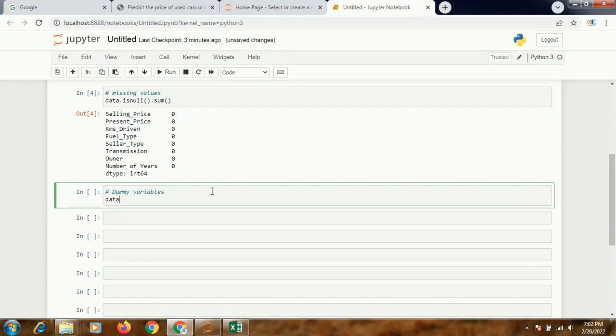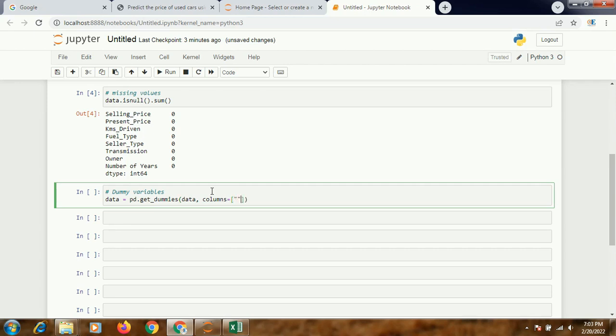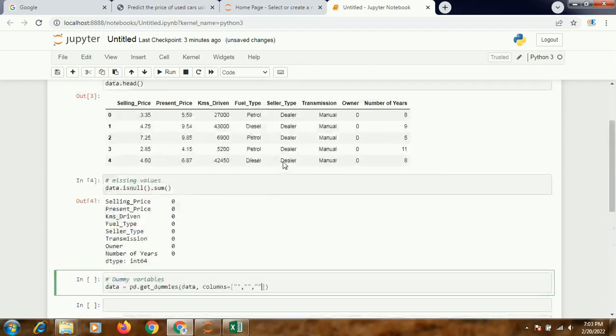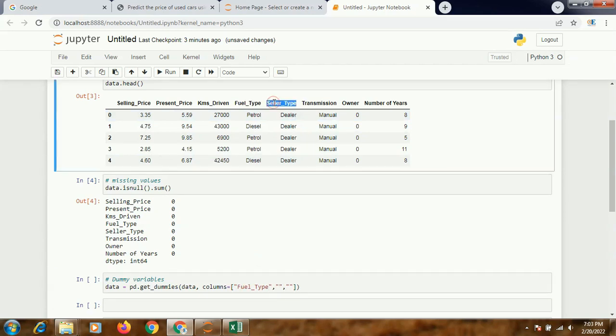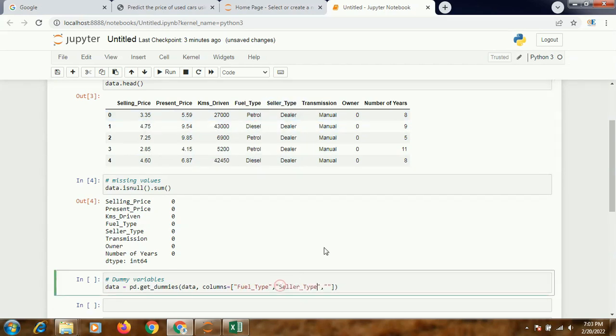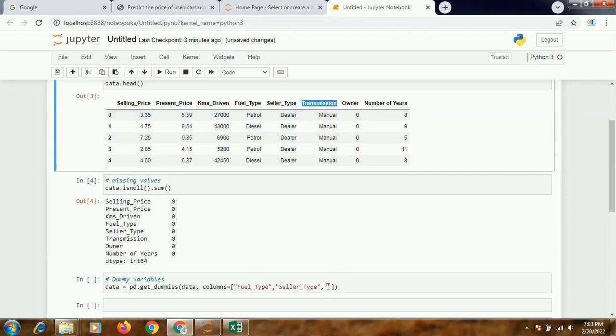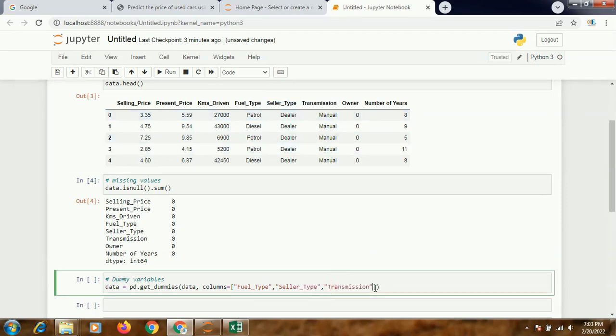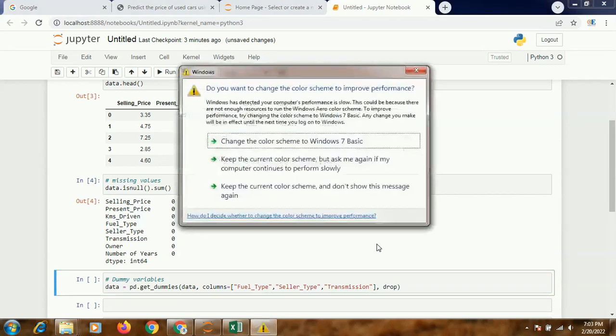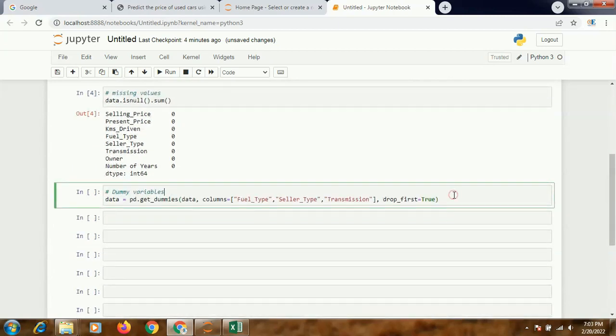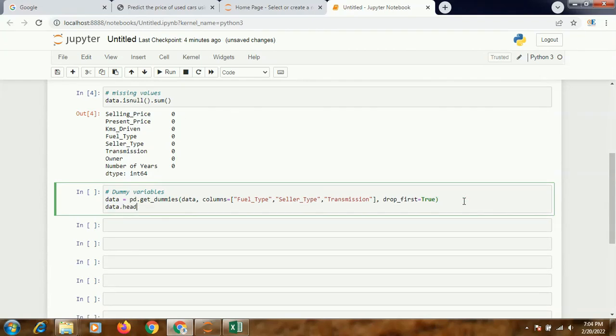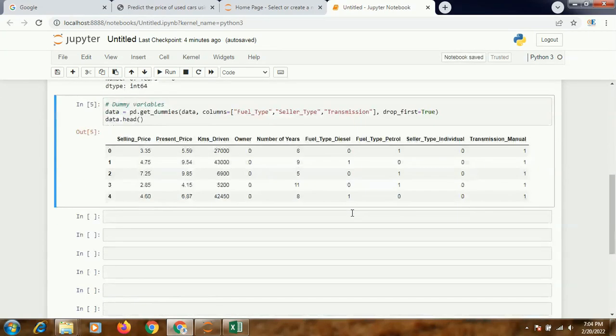Now I need to create dummy variables. We know for fuel type, seller type, and transmission I need to create dummy variables. So I'll be creating the dummy variables: data equals pd.get_dummies. The dataframe name is data, and columns equals to, within third brackets I'll write the name of the columns for which I'll be creating the dummy variables - fuel_type, seller_type, and transmission. drop_first equals true means alphabetically whichever value comes first will be considered as my base.